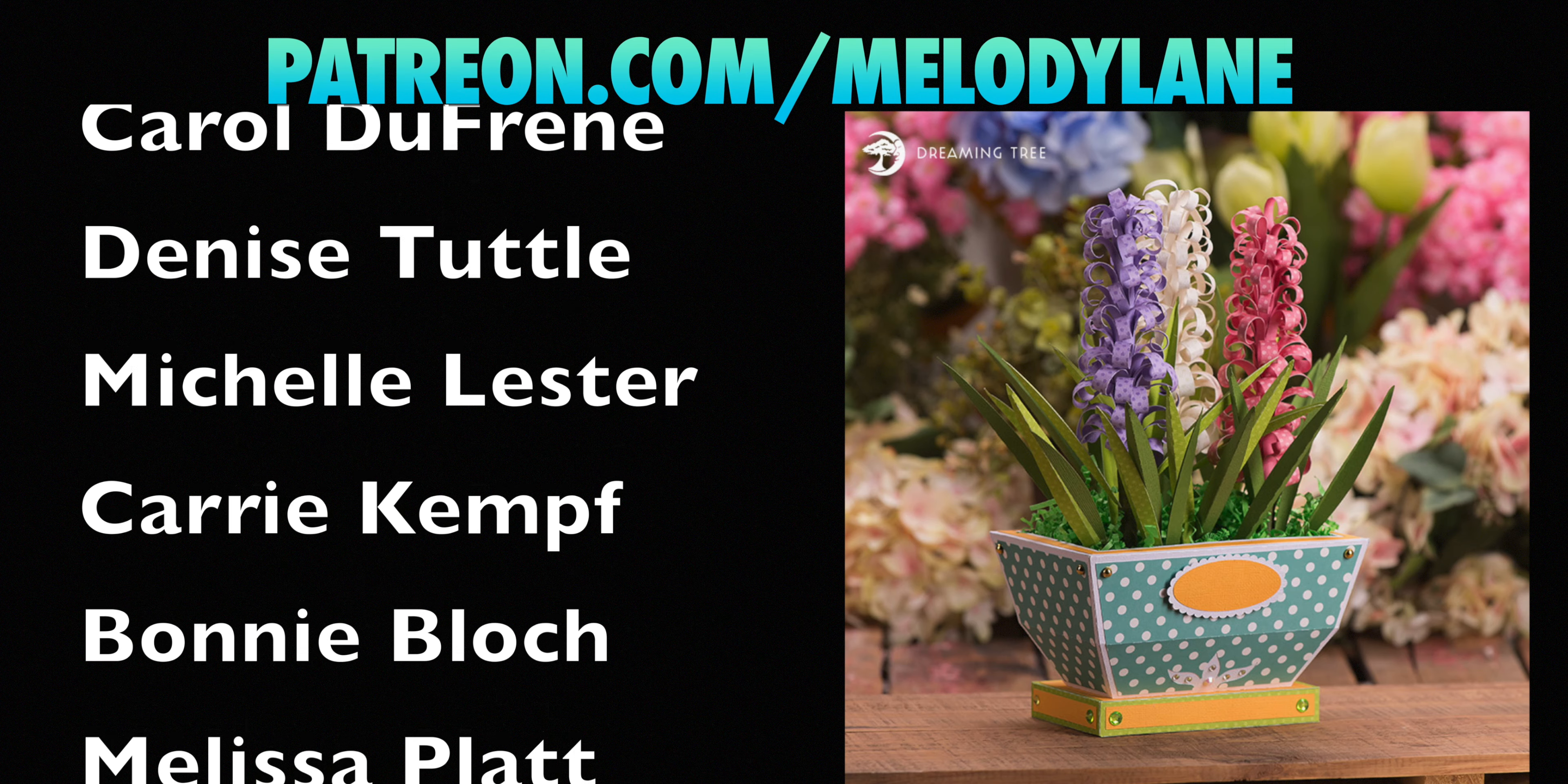You are watching Melody Lane. With me you're gonna have a great crafting time.